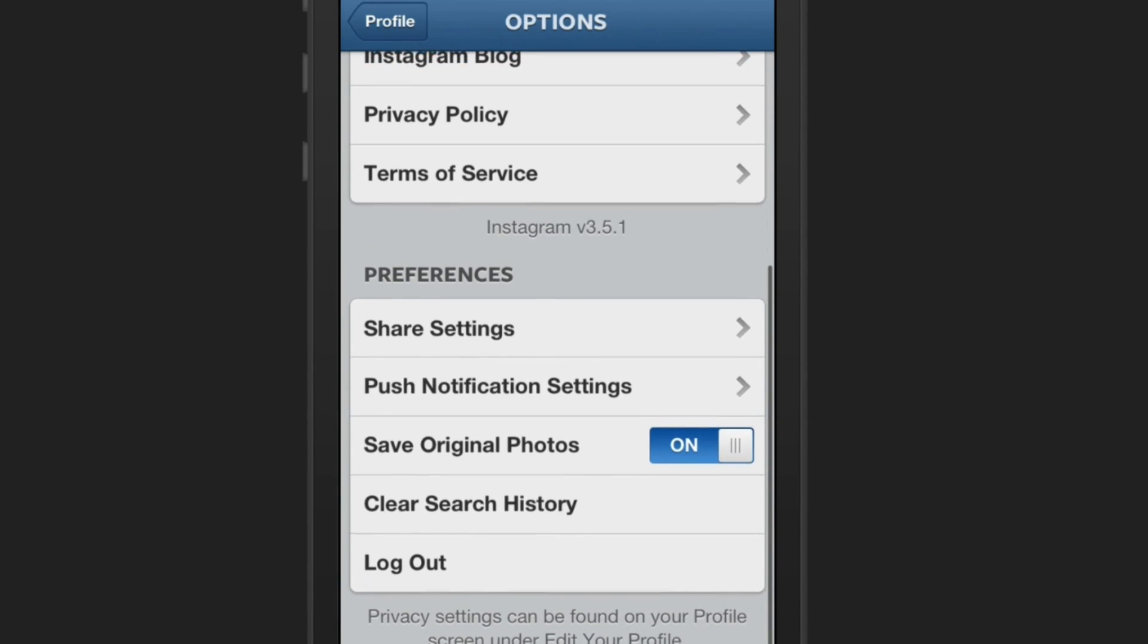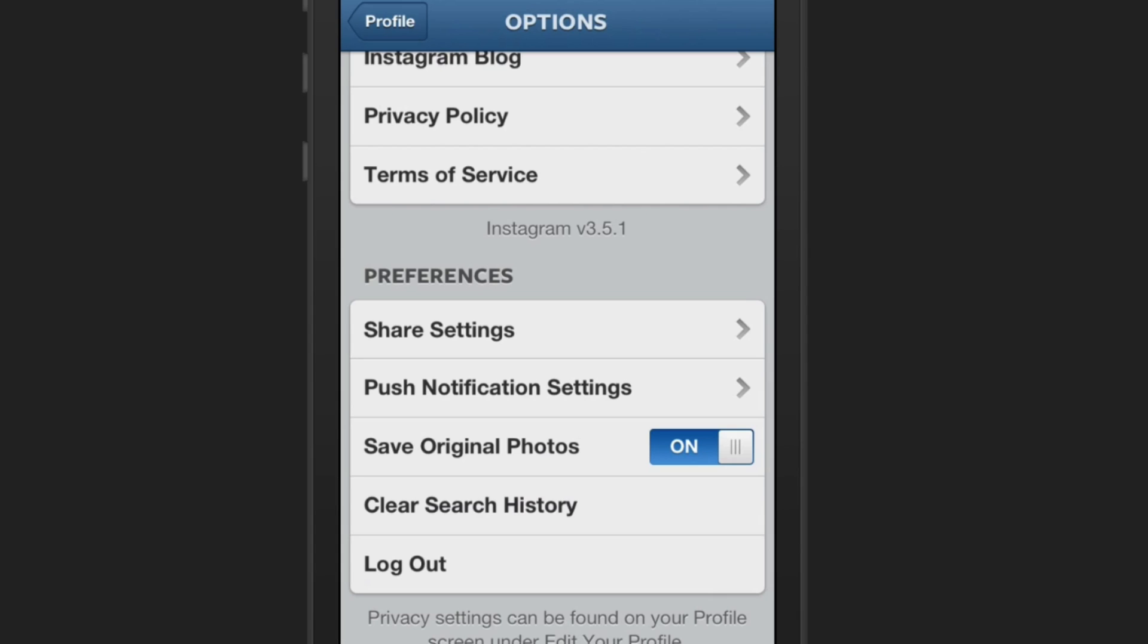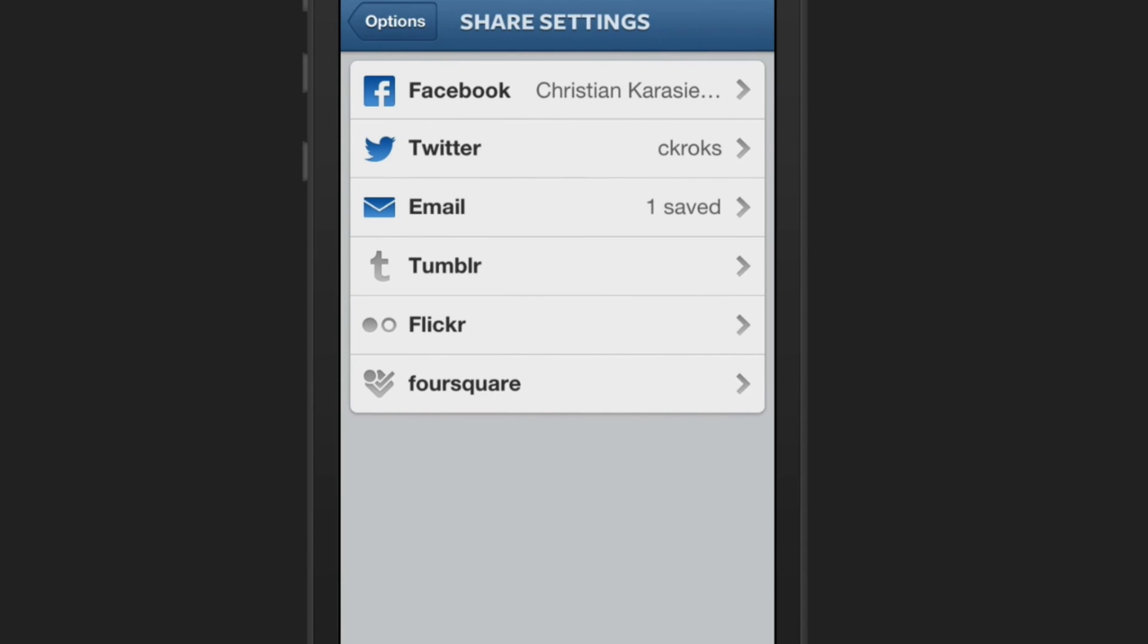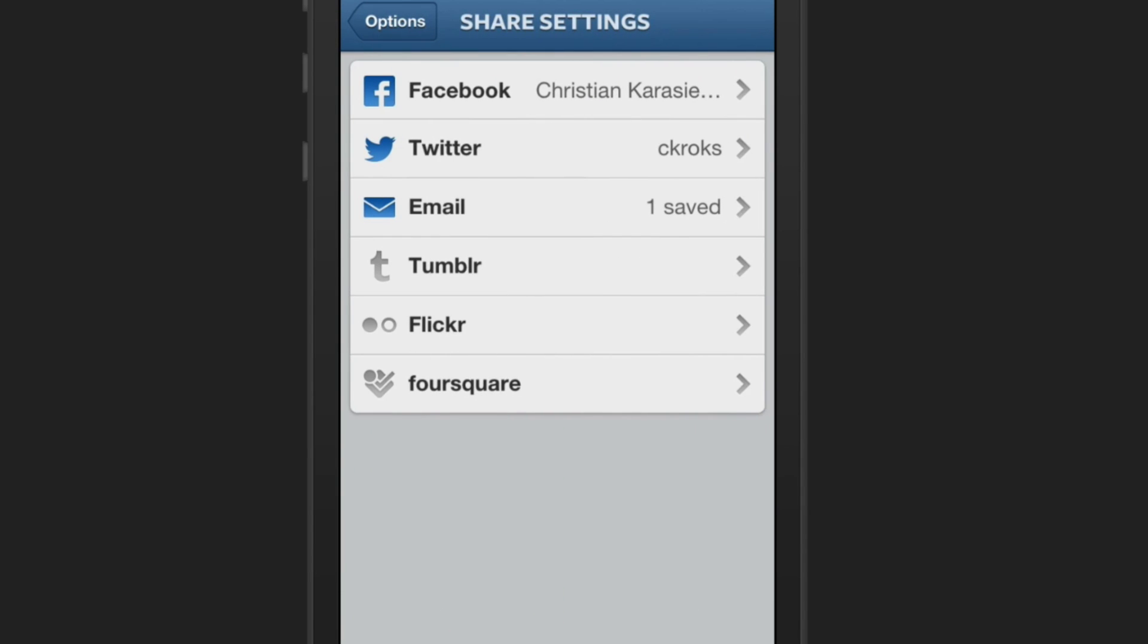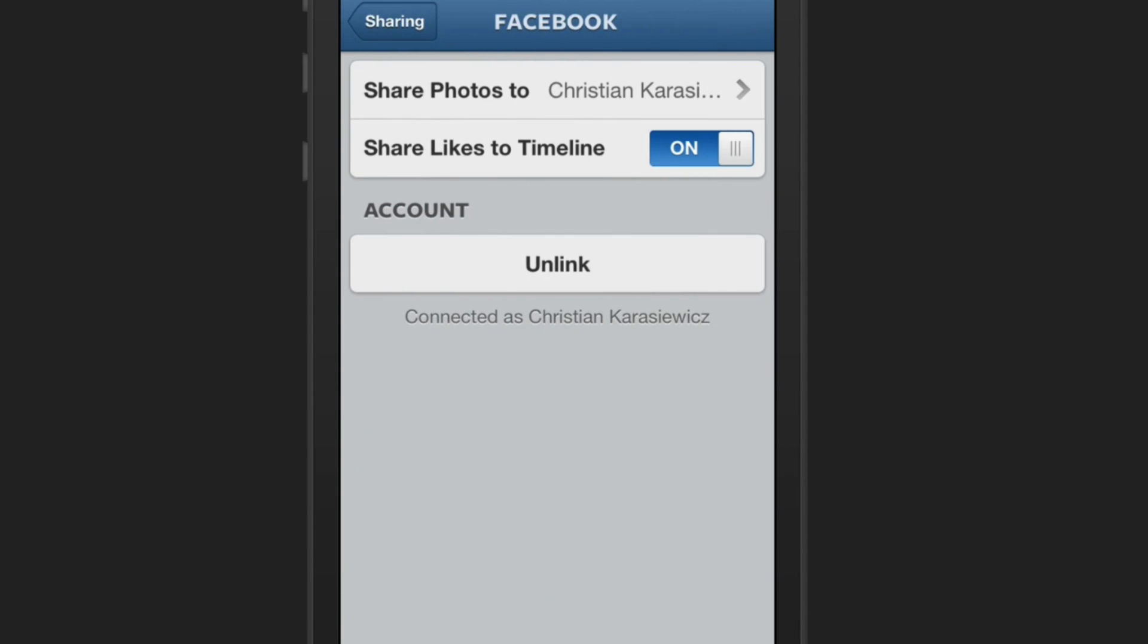Next, scroll down to preferences and select share settings, and then tap on Facebook.